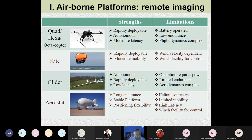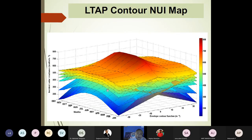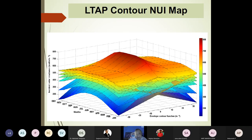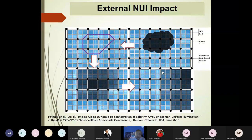With airborne platforms there are different types — drones, kites, gliders, and aerostats. For long-range imaging we mount sensors and cameras on aerostats to map solar modules and the power they generate. The modules may be in contoured form and their power output changes with daytime, season, contour, and temperature — multiple parameters determine performance.